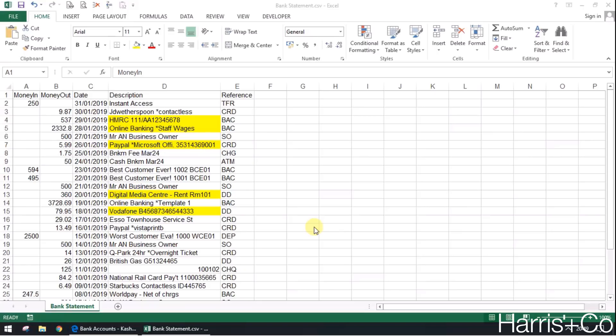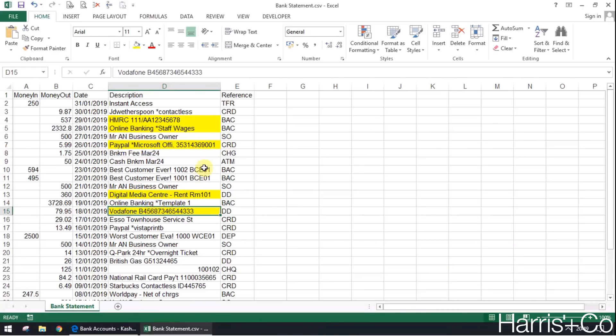Once it finds them, you can tell it how to deal with that transaction. A good example of this might be some of the yellow highlighted items that we've got here on this dummy bank statement, for example the Vodafone transaction that came out of the bank on the 18th of January 2019.